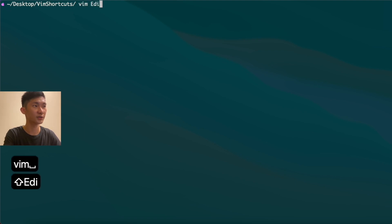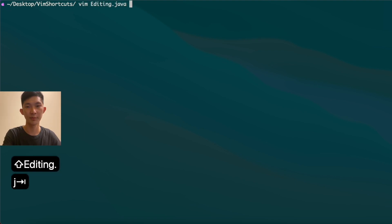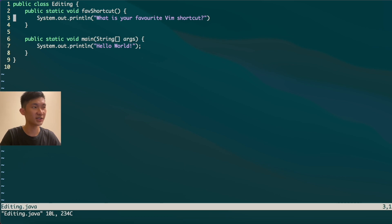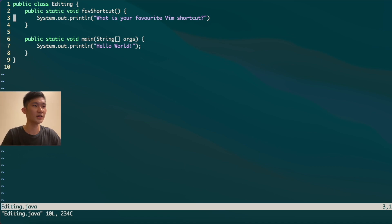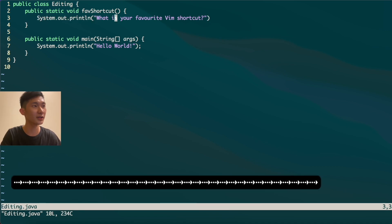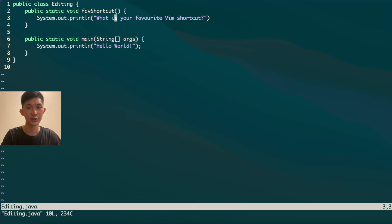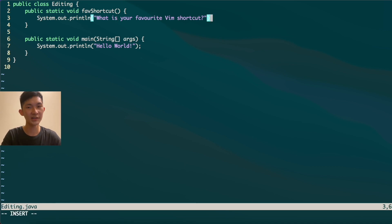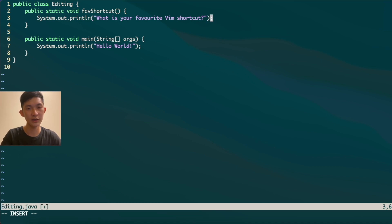I'm going to open up a file using Vim — a Java file that I haven't finished editing. I've left out a semicolon at the end of a line. You might press arrow keys to go to the end of the line, but that takes a lot of time, especially for longer lines. The shortcut here is Shift+A, which automatically brings you into insert mode so you can immediately add the semicolon.